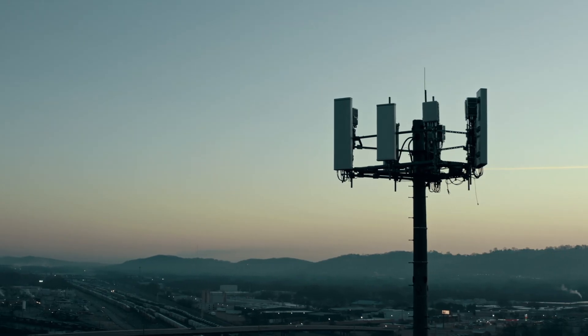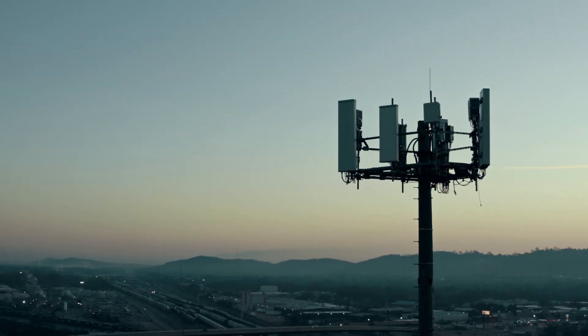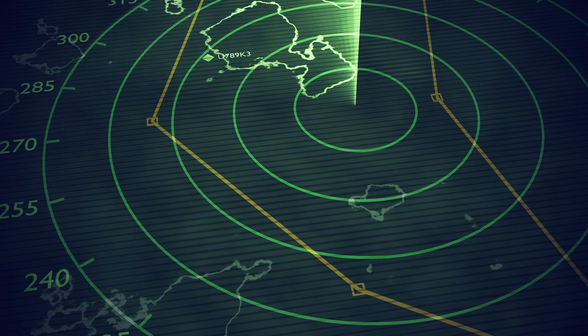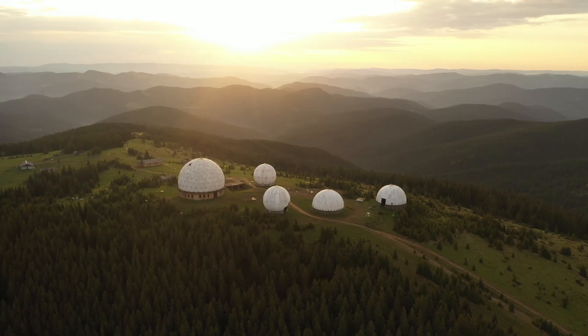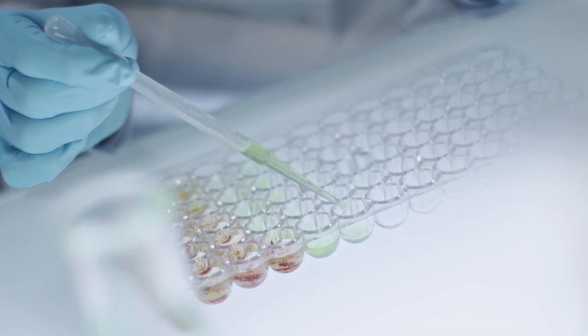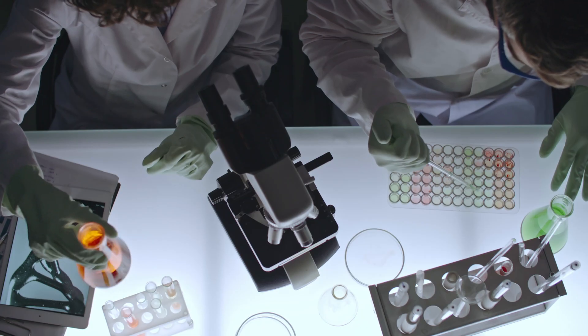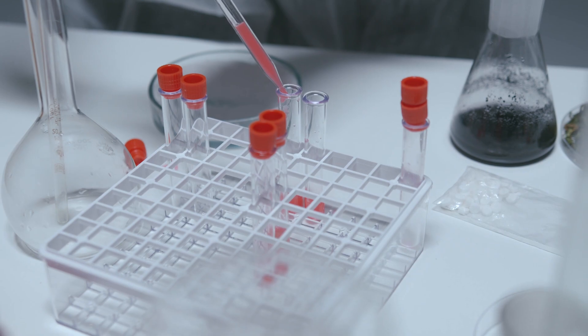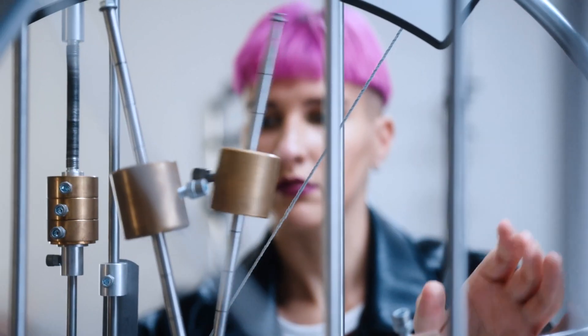Microwave engineering prepares you for careers in radio communications, mobile phones, radars, and radio astronomy — even in the scientific arena. Chemistry and physics can also benefit from it.